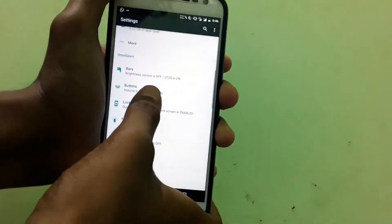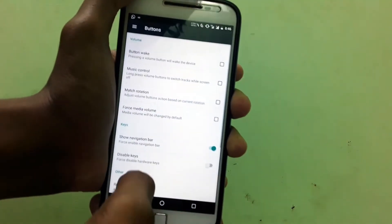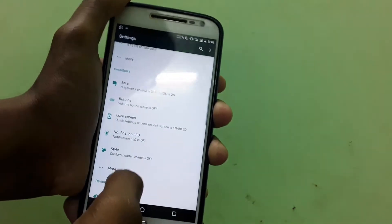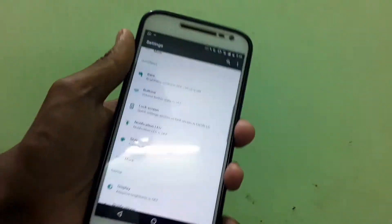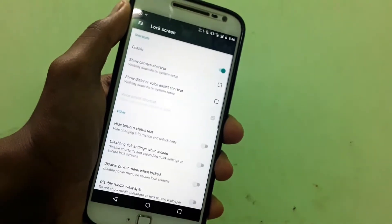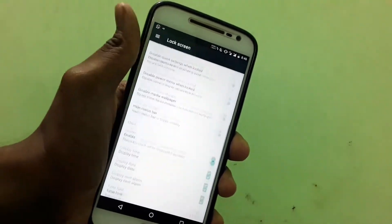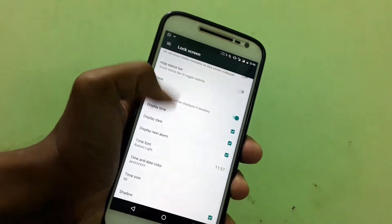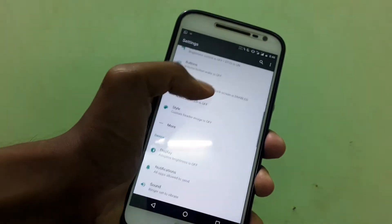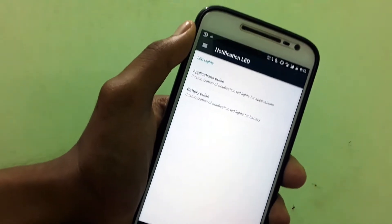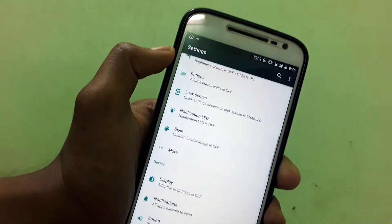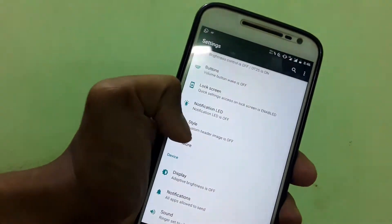Coming to the ROM's features, it has just four basic features: controlling the navigation bars and some button controls like double tap to sleep. Very basic stuff. You can control the lock screen icons and notifications, and some gestures to play around with — turn off the notification lights and pulse them if you want.